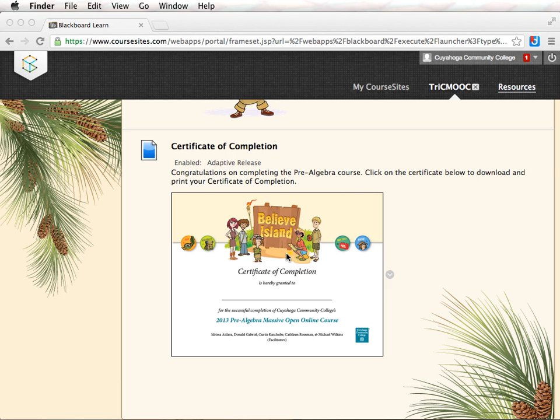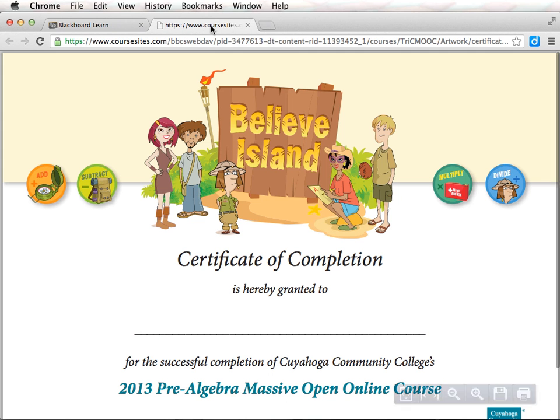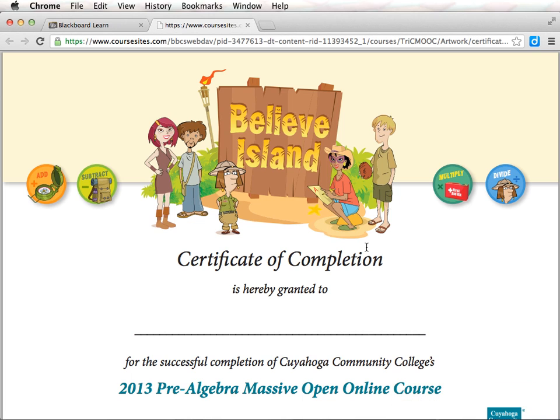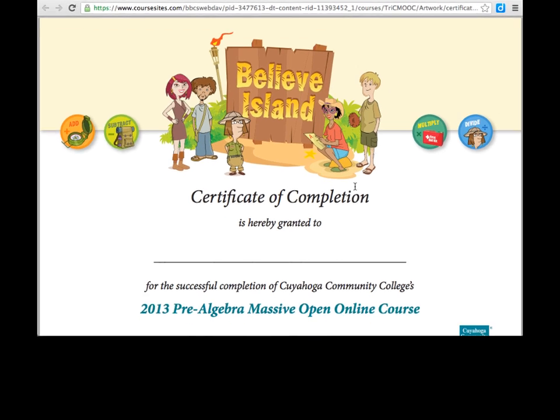Click on the certificate, download it, and fill in your name. Congratulations on completing the course!